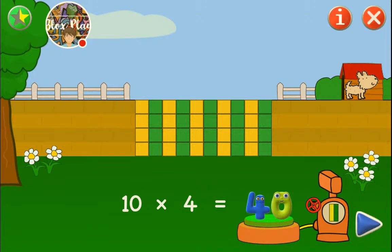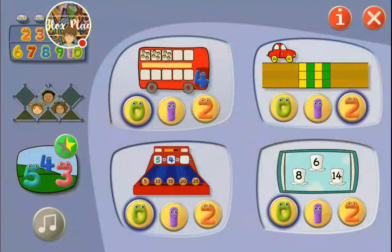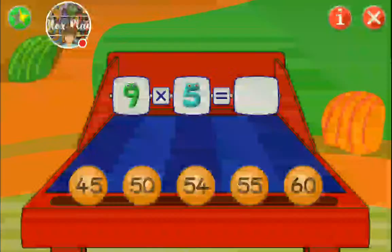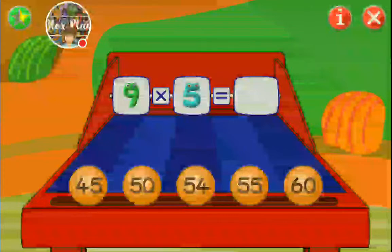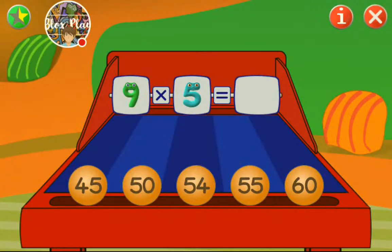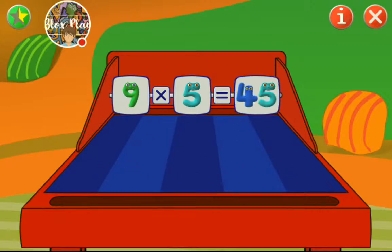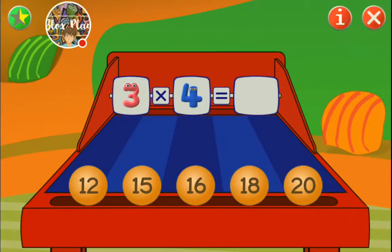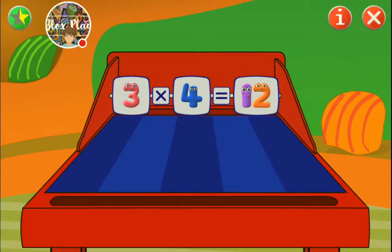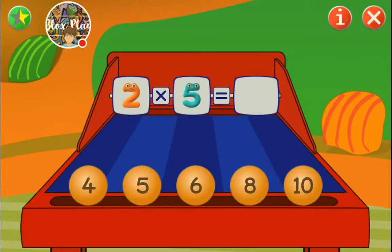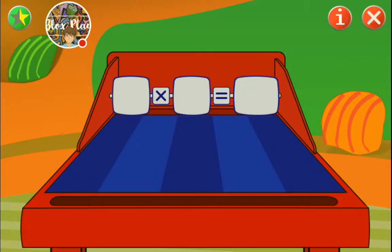Let's do another game now. Cash register? Cash register. Nine times... ten times five is forty-five. Good. Three times four is twelve. Good. Two times five is ten.